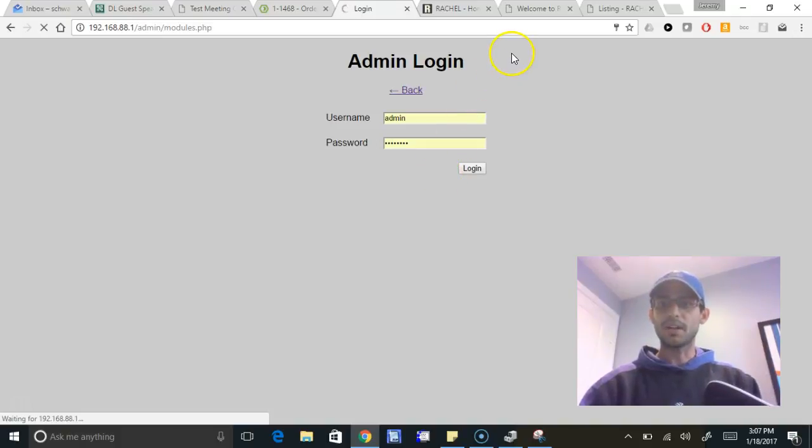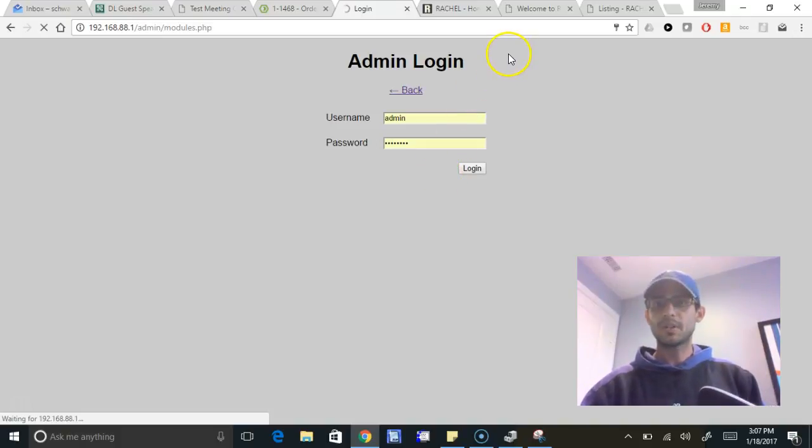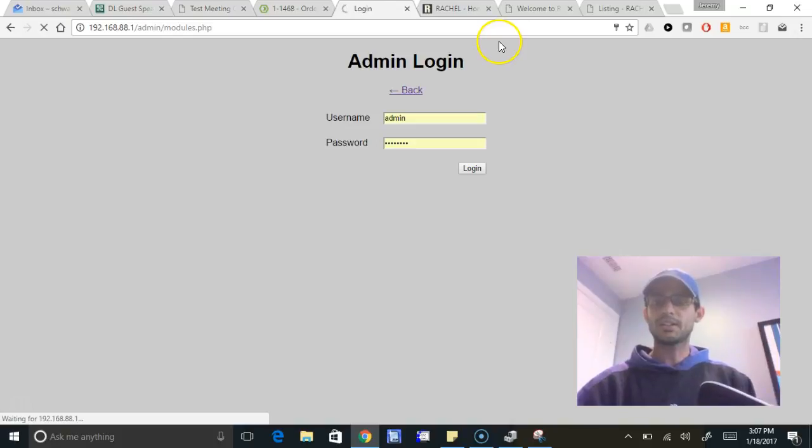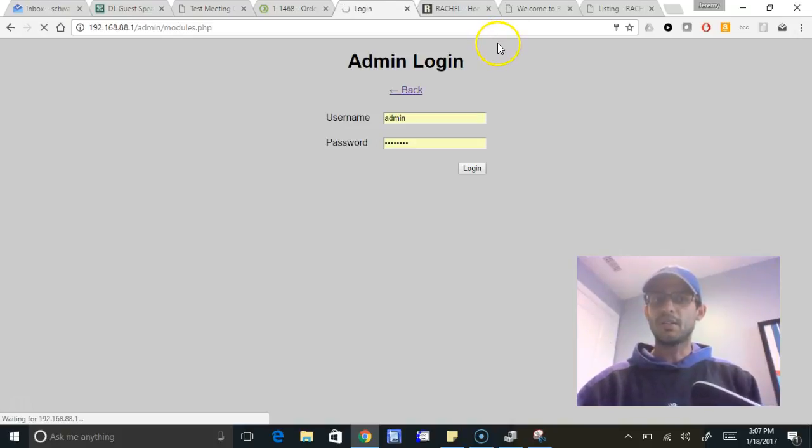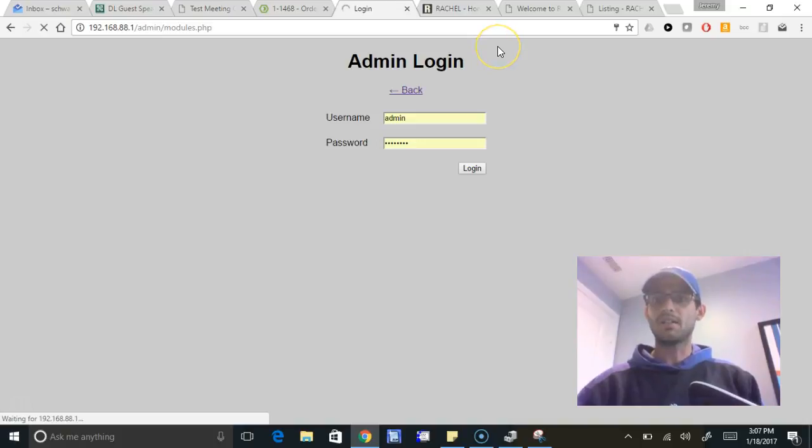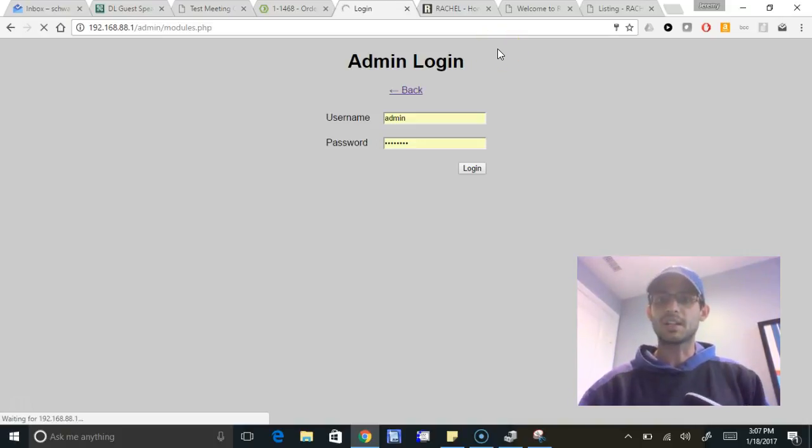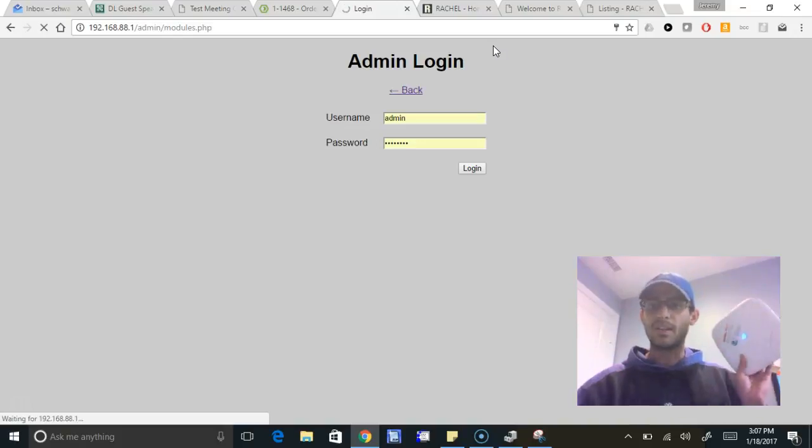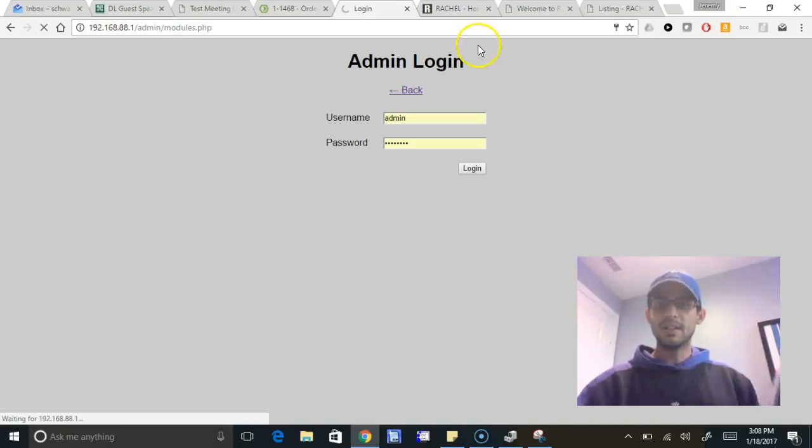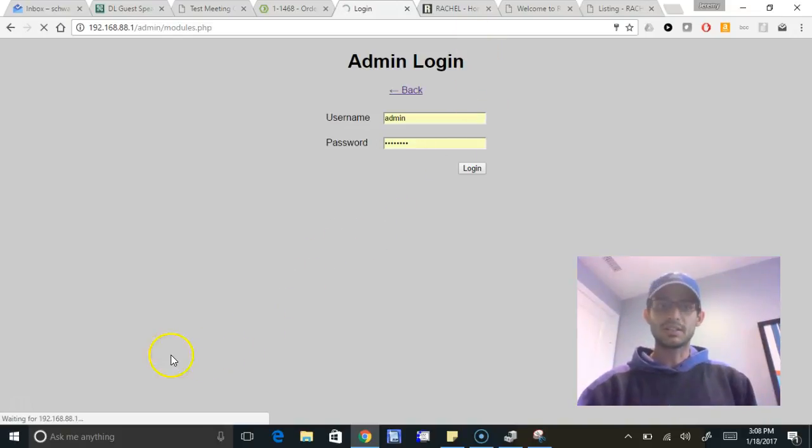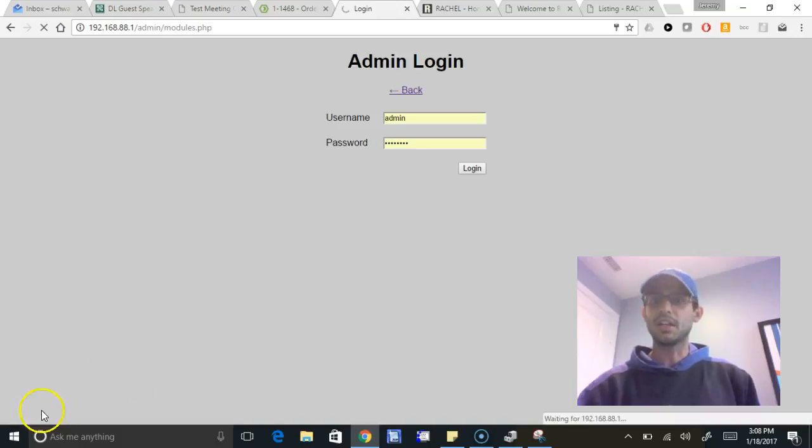Again, lastly, if you want to create your own modules, please feel free to do so. Get in touch with us if you need any more help. It really requires some basic HTML coding experience. Anyone who does web design or web development can help you create a module that we can then put on Rachel. All right everyone, thanks so much. Please leave us a comment or let us know if you need any more help.